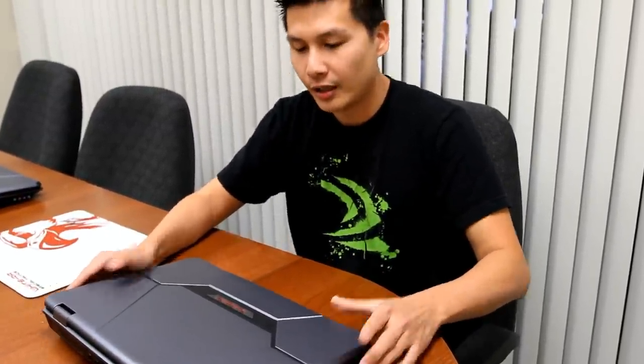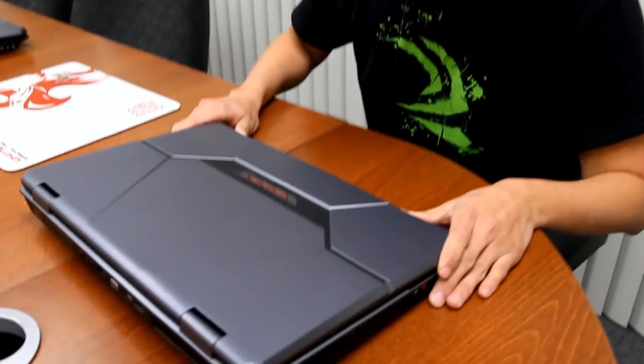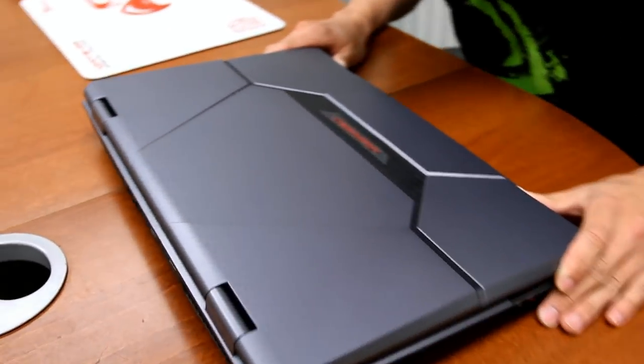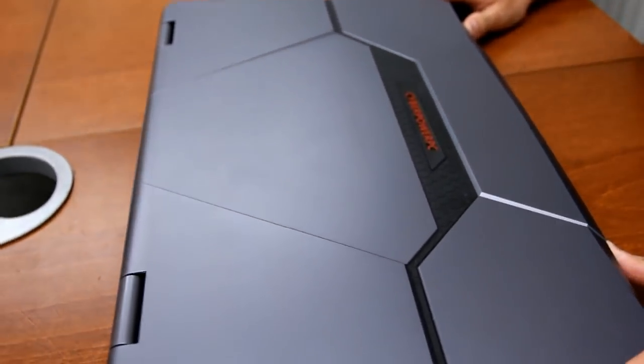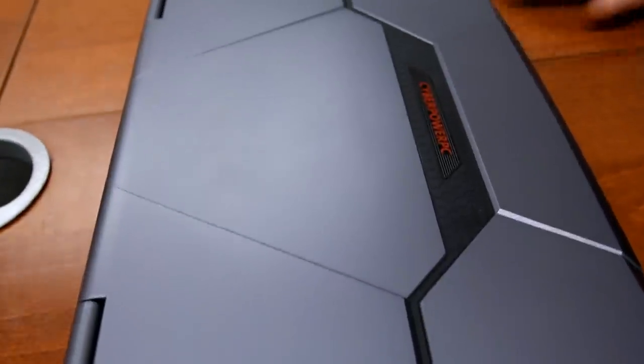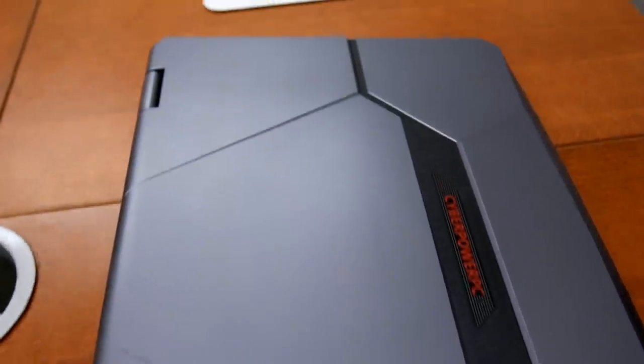This is our Fangbook, a perfect 17.3-inch gaming notebook that's packed with all of the latest hardware that any mobile gamers would crave.